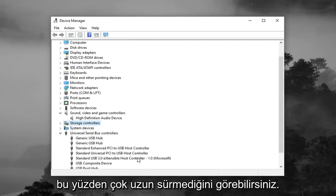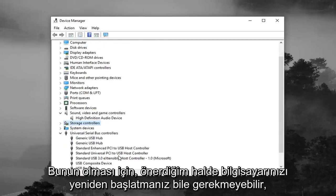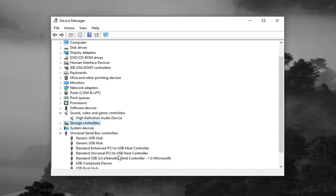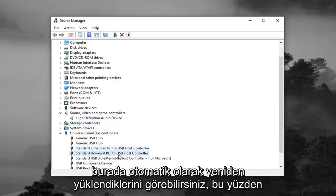So it didn't take very long for that to happen. So you don't maybe even have to restart your computer even though I would suggest it. But you can see they were automatically reinstalled here.